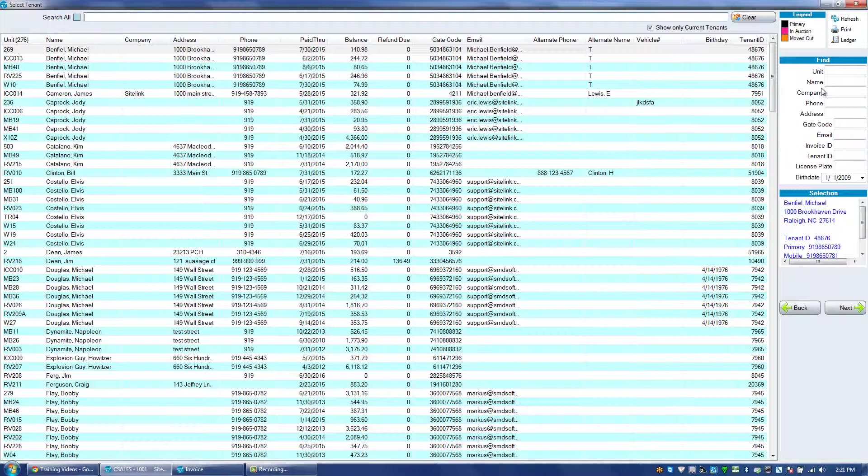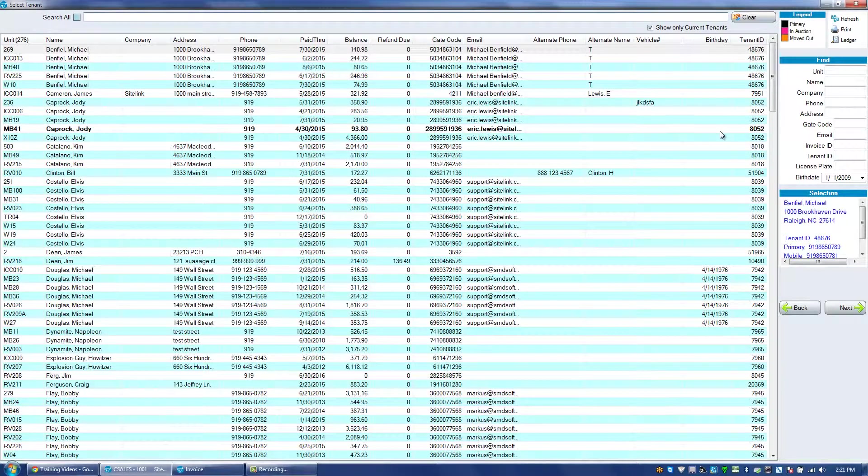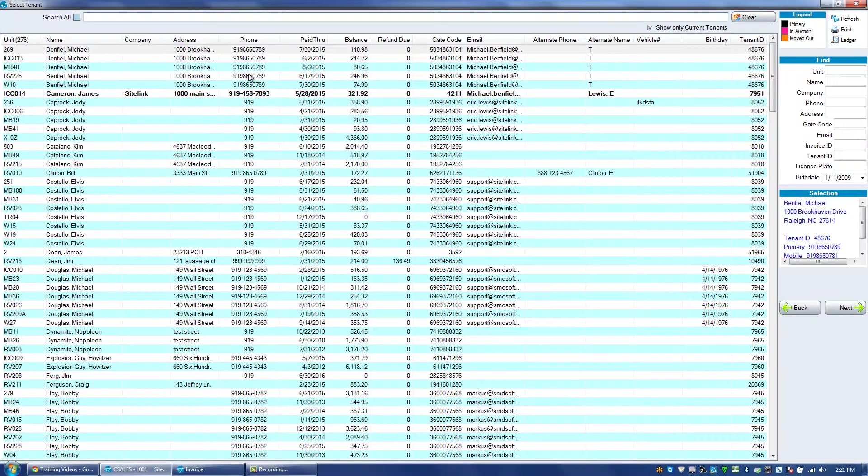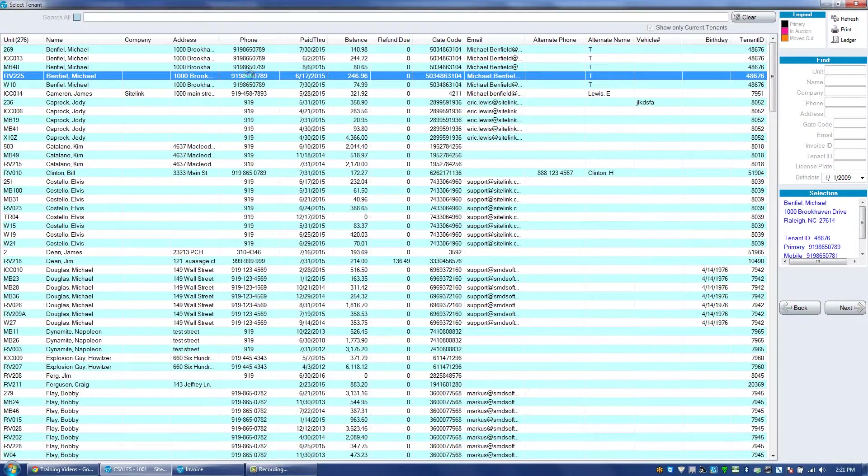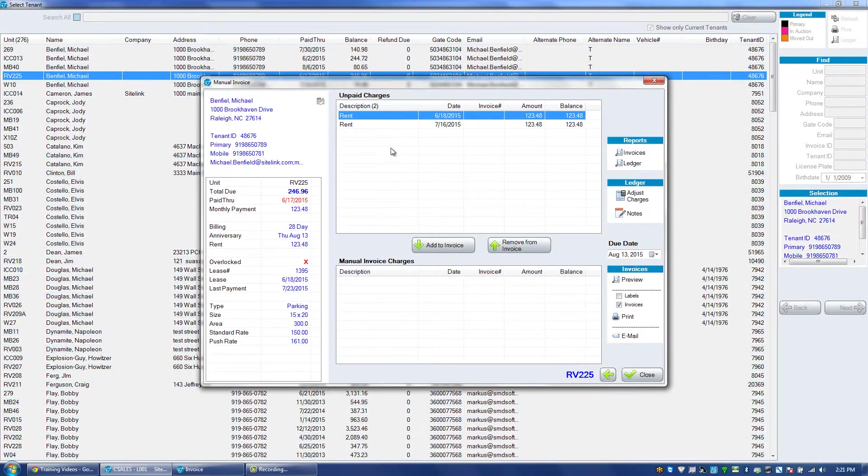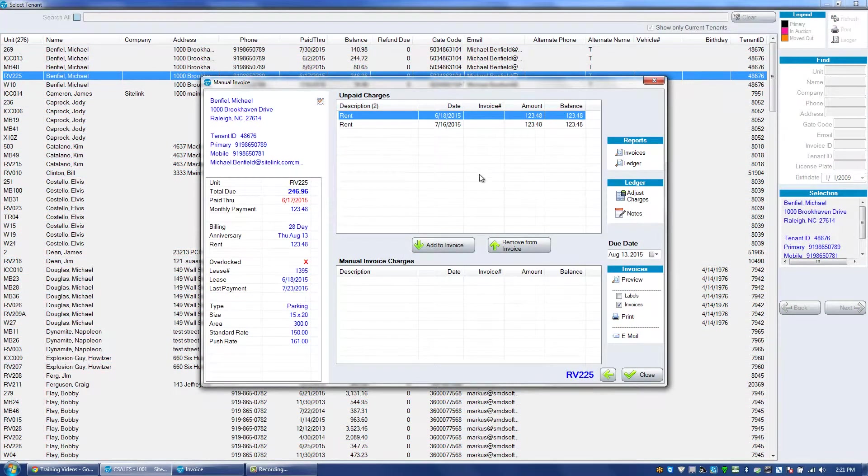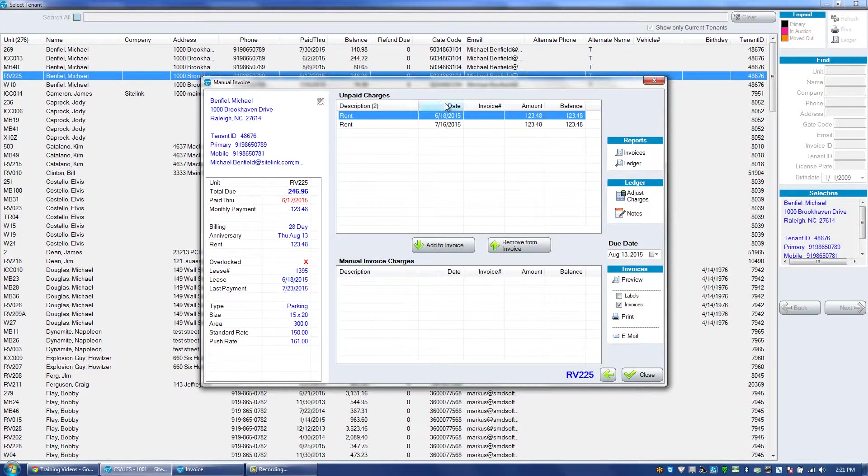Once we're in the manual invoice section, we double click on the particular tenant and we will see any charges that are on their account. If we want both charges in this case to show on the manual invoice, we highlight each charge one at a time and click add to invoice.